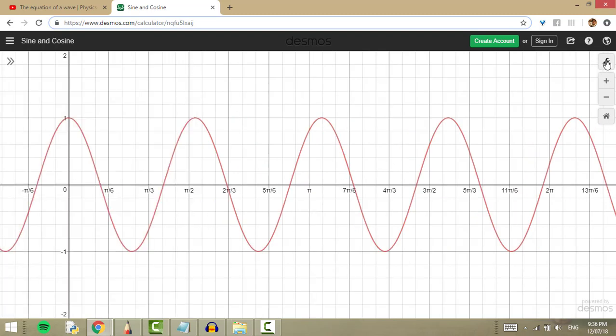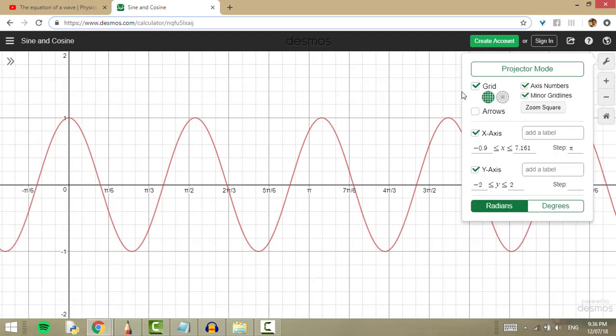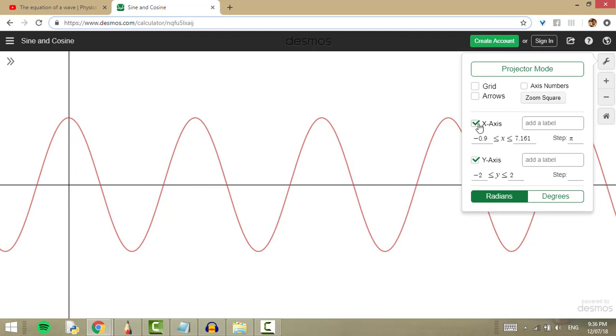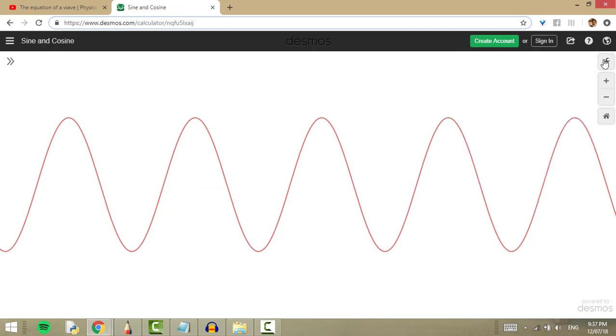Then I made the grid, the axis numbers, and the axes go away, and then used my snipping tool.